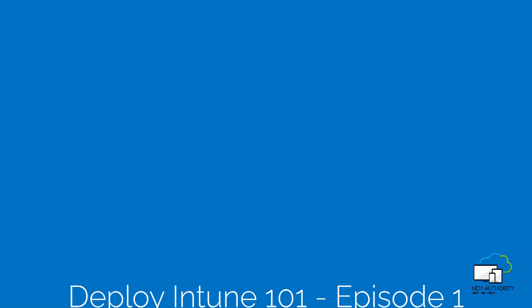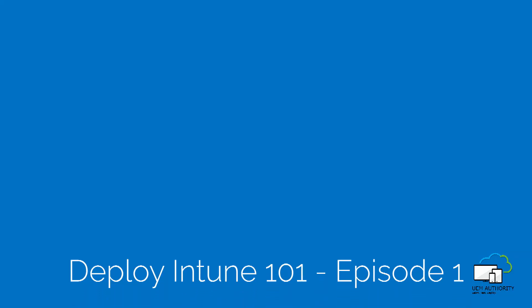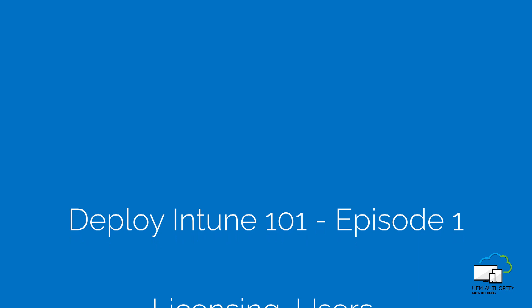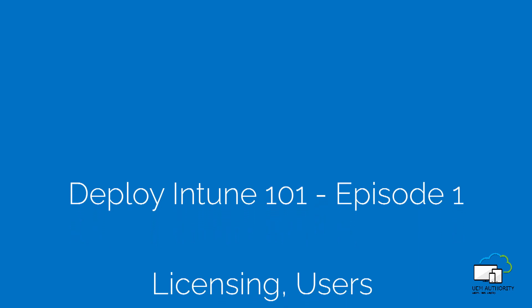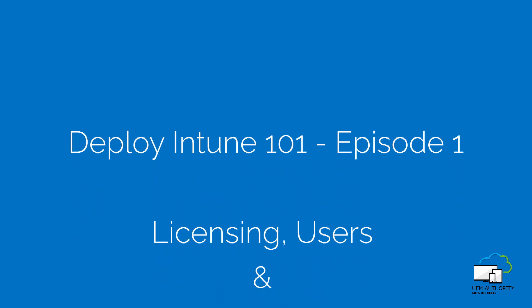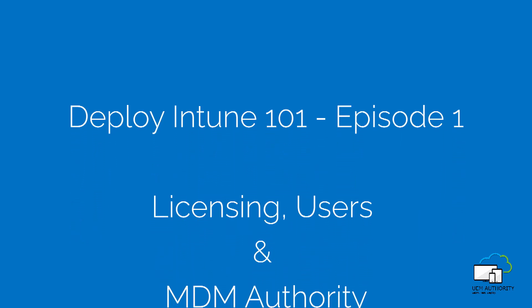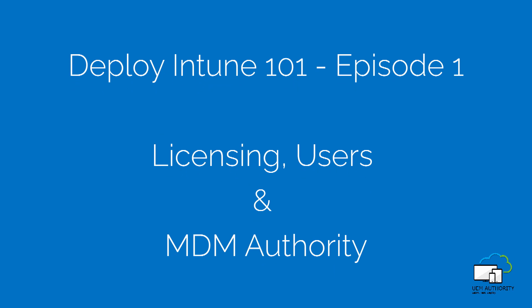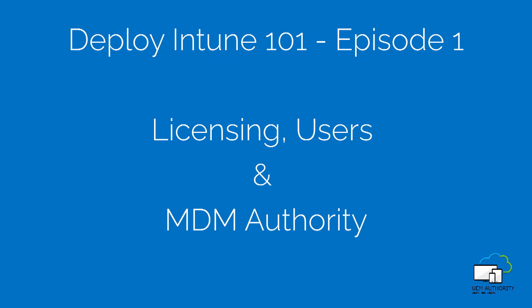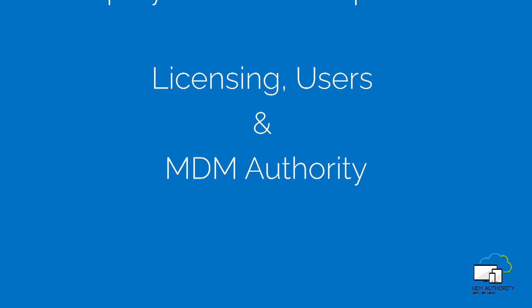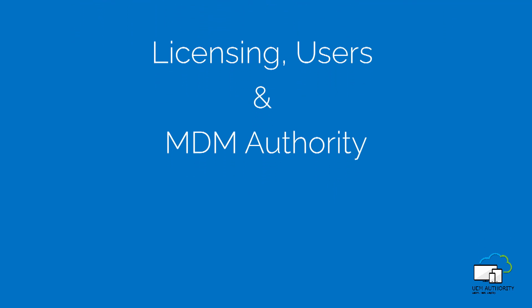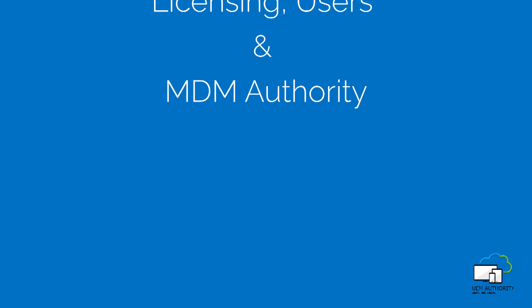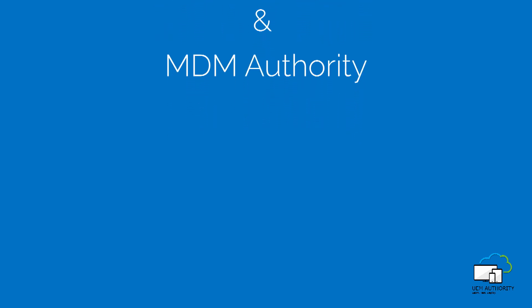Hello and welcome to Deploy Intune 101, a free video training course on how to quickly configure and deploy Intune as a standalone enterprise mobility management solution. My name is Roy and this video is brought to you by UEM authority. Let's get started.